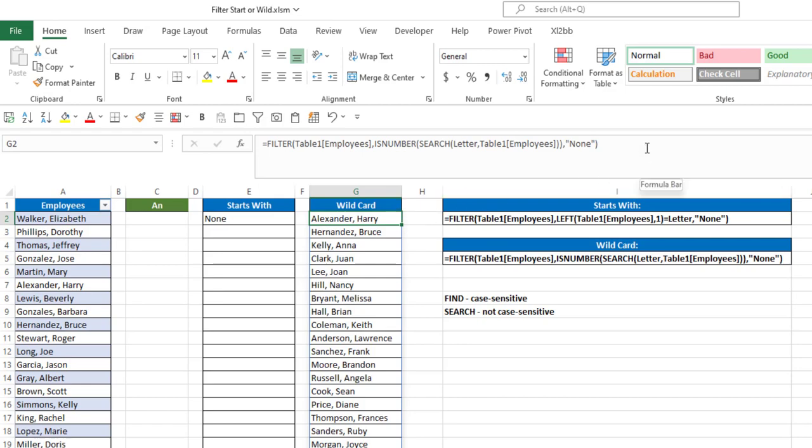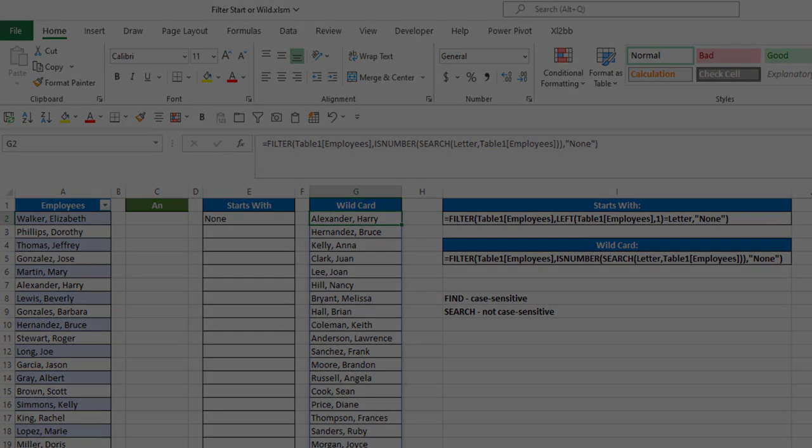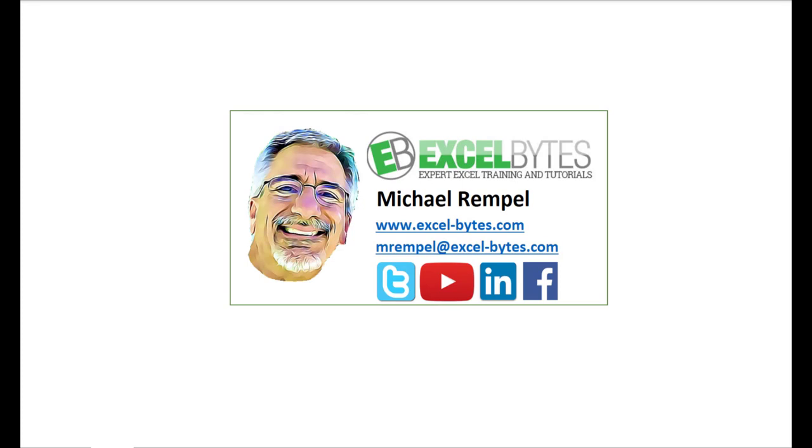And that's how you can do this in Excel. So thanks for watching this video. If you enjoyed it, please give it a thumbs up. And if you haven't subscribed yet, please do so at my website Excel-Bytes.com or at any of the social networks noted below. Thanks a lot, have a great day, and happy excelling.